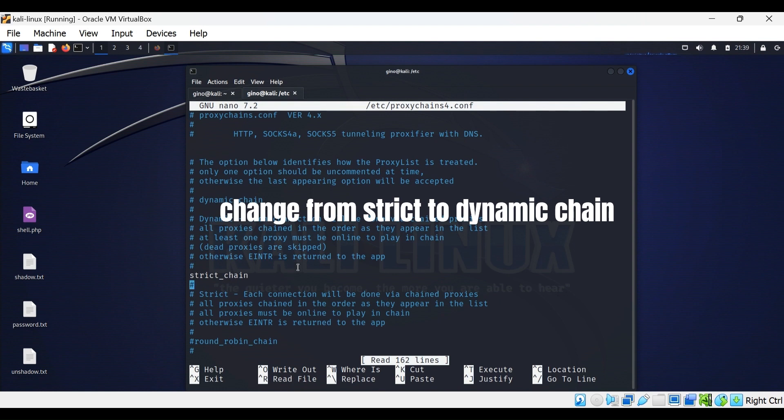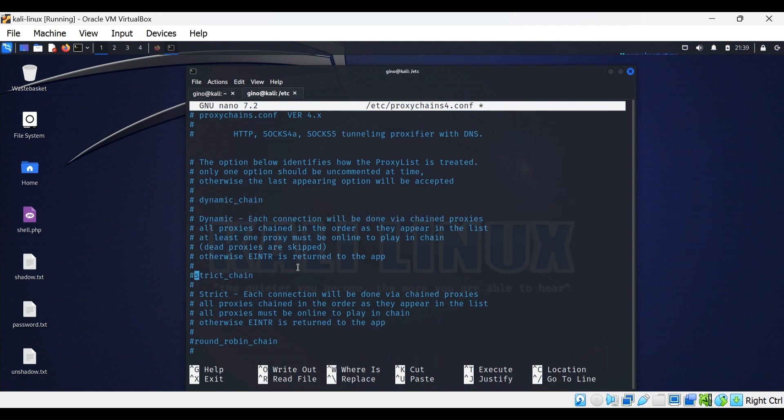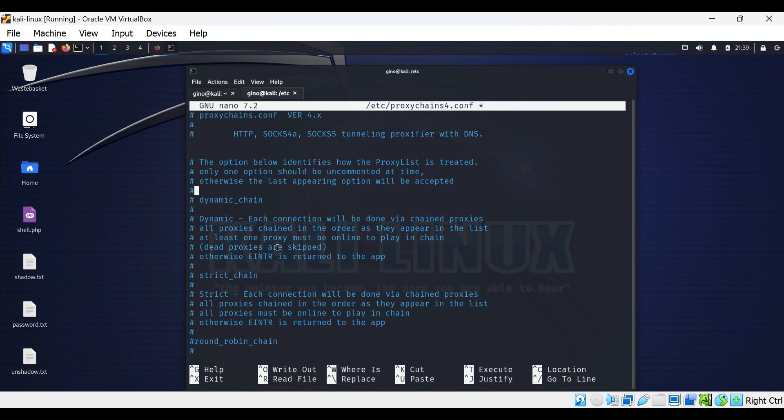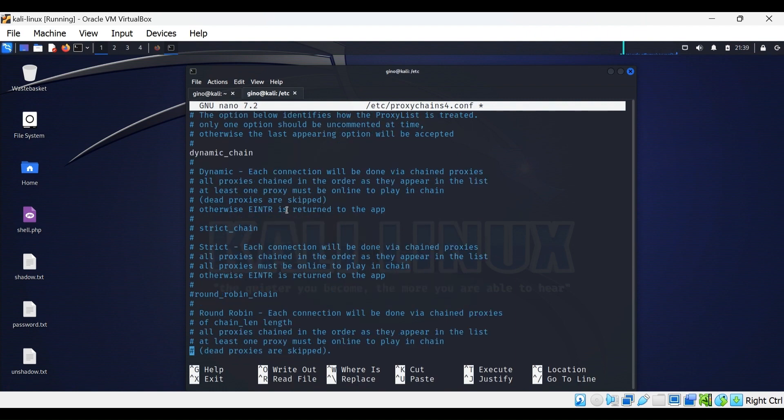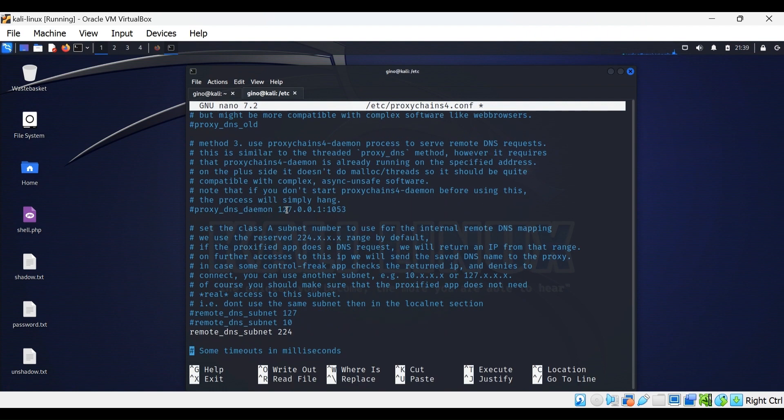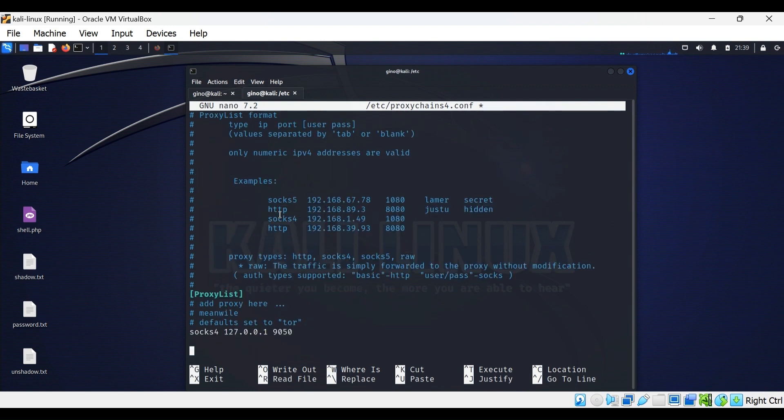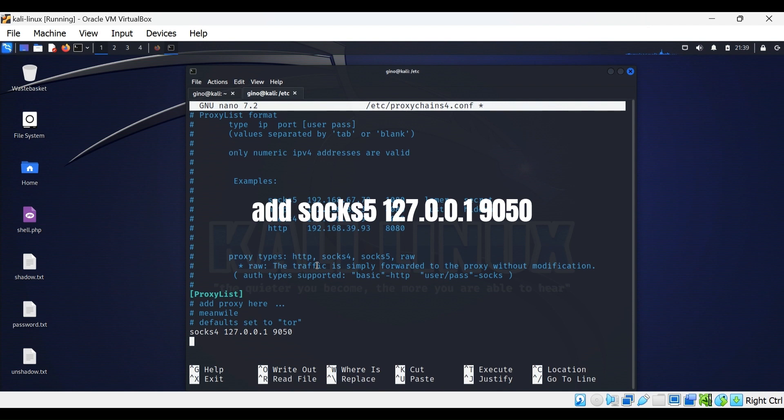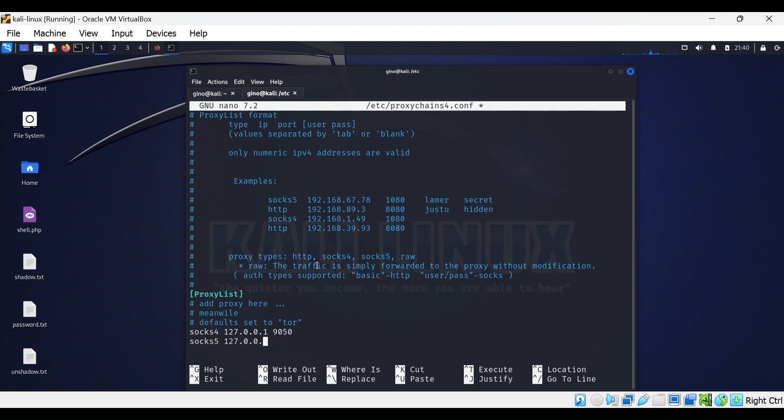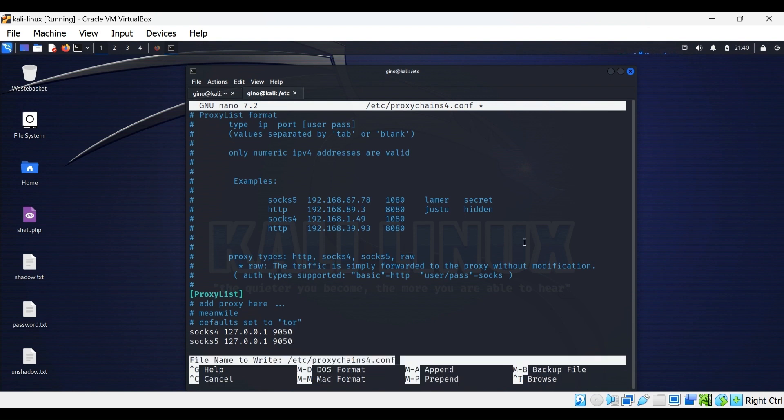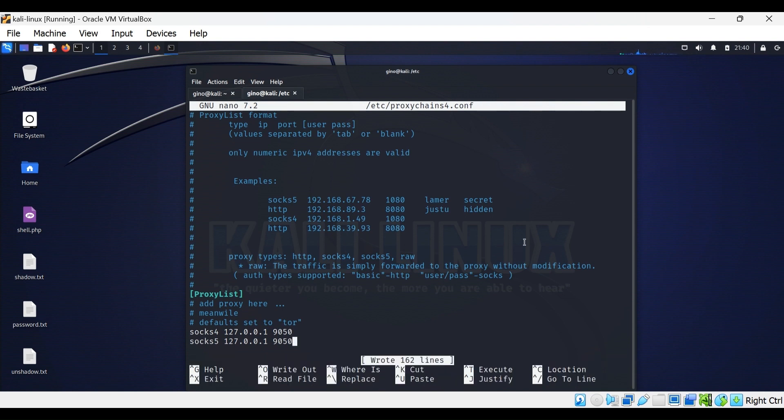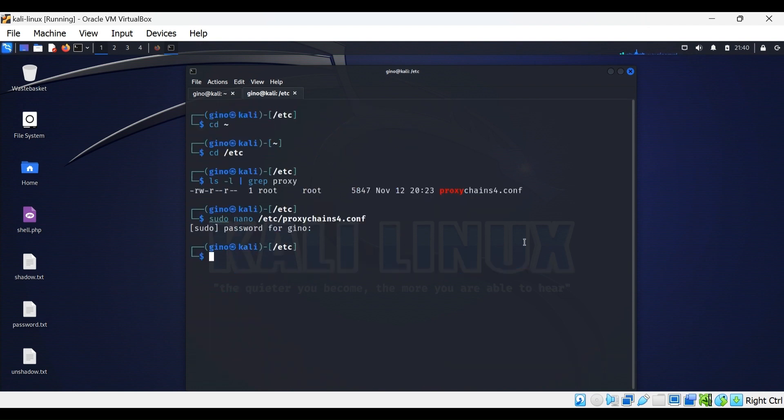Remove strict chain by placing a hash in front of it, then remove the hash in front of dynamic chain to enable it. Scroll down to the proxy list and add a SOCKS5 proxy of the loopback address on port 9050. Press Ctrl+O and Ctrl+X to save the file.